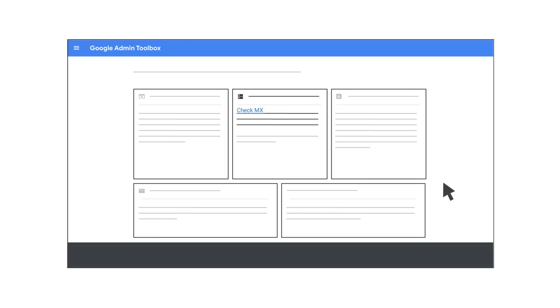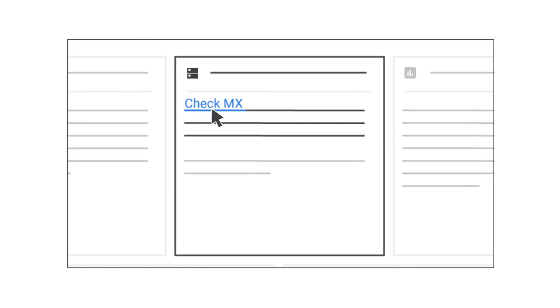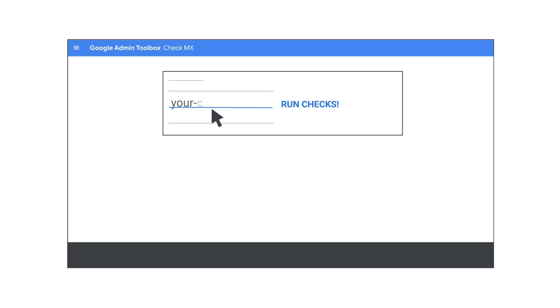Before setting up your SPF or DKIM records, you can check and see if they've already been set up for your domain. You can perform this check by going to the Check MX page of your Google Admin Toolbox. Enter your domain name and click Run Checks to see the current status of your SPF and DKIM records and if they've already been set up.